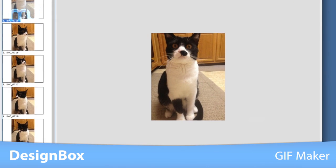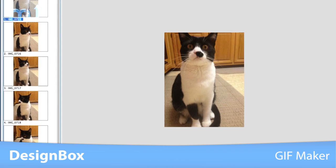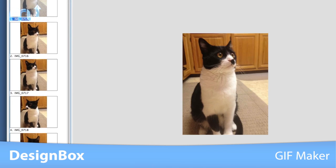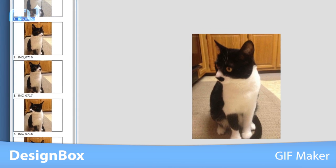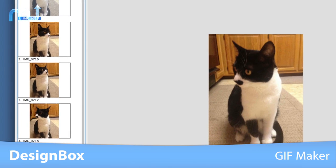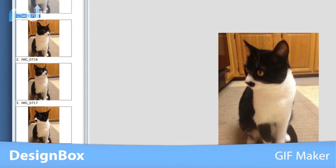DesignBox also includes a GIF maker to easily create a GIF animation with images of your choice. Just add your image sequence, set the parameters, and export.